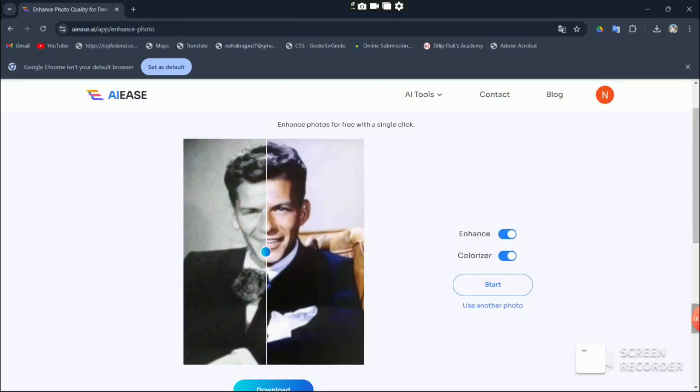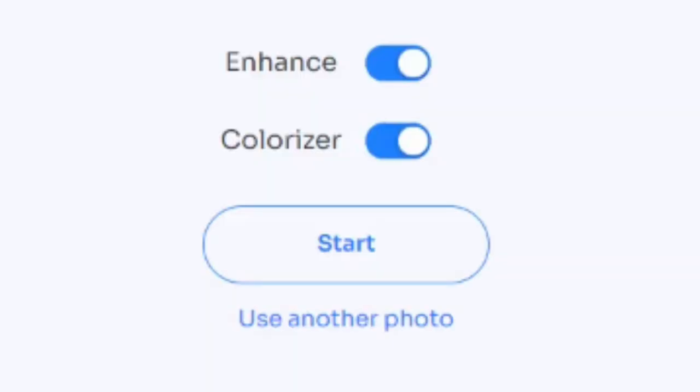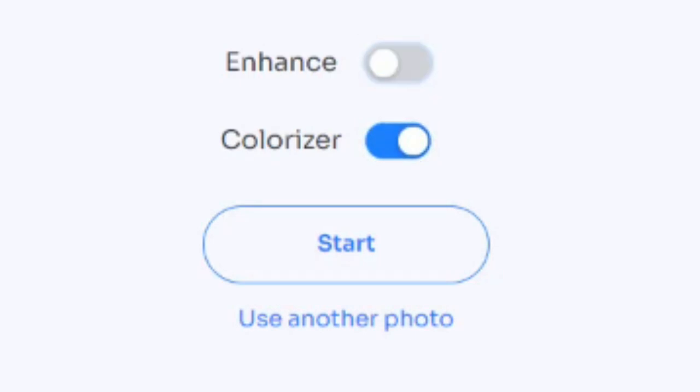For all you color lovers out there, there's also an option to add color to your photos. Just click on enhance photo, pick the desired color and click start, and your picture is done in about five to ten seconds.